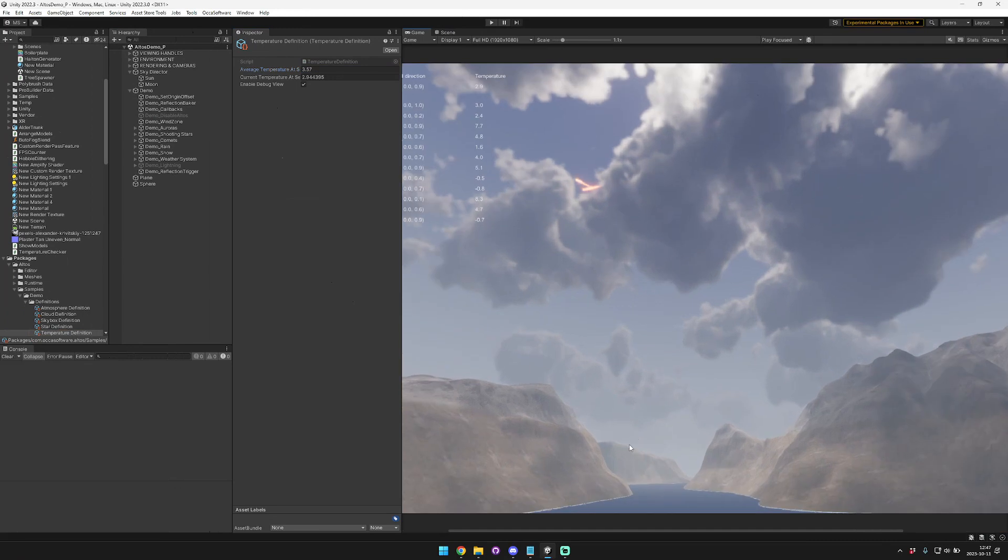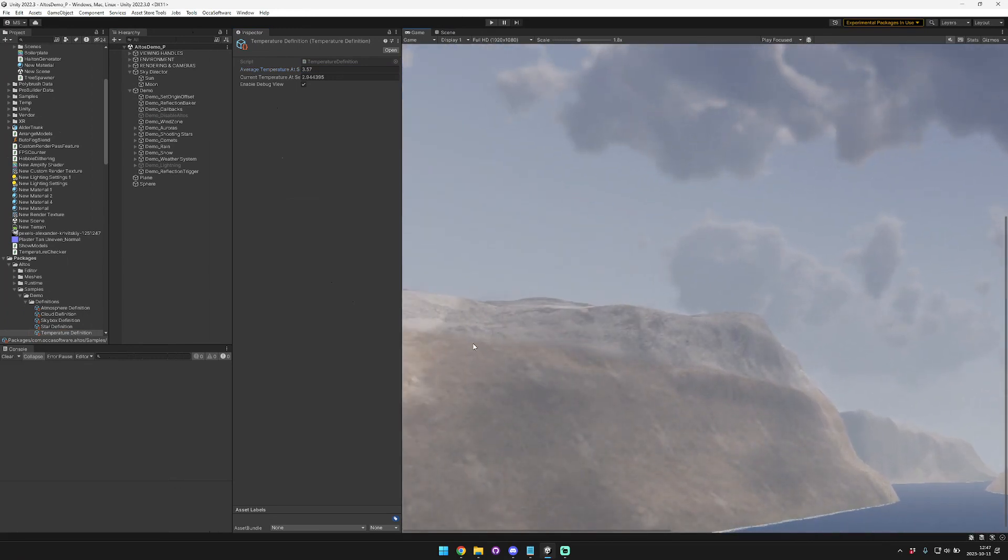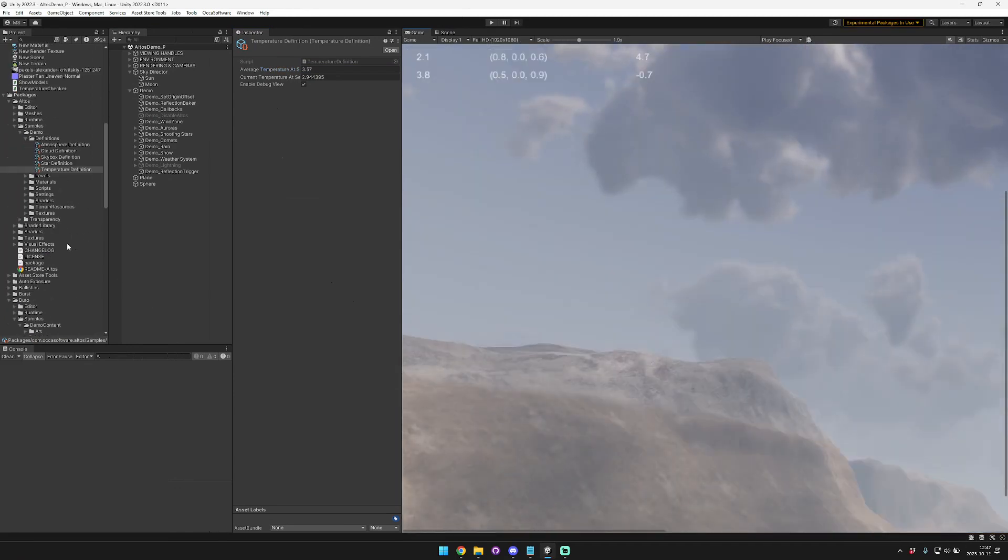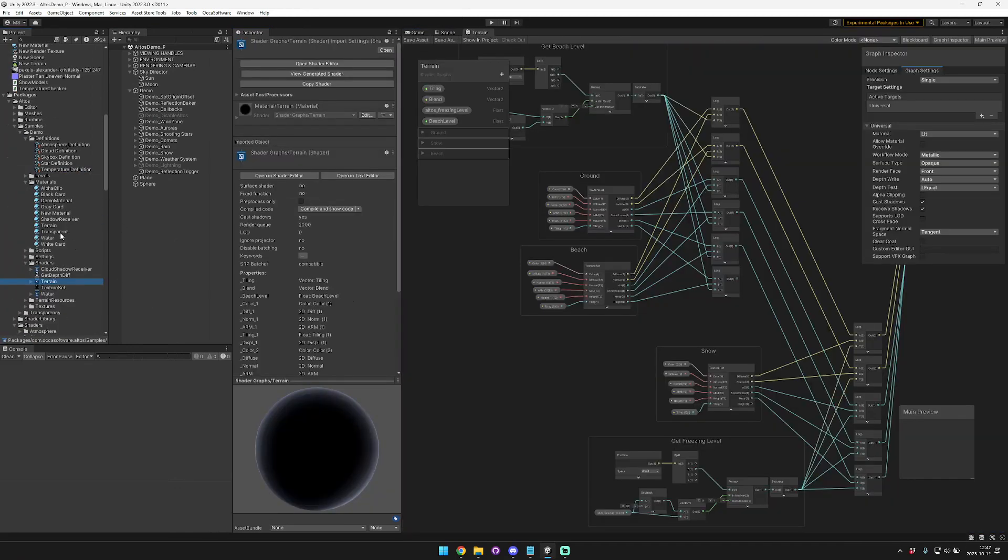But something cool is that with the temperature, like here in this demo scene, I have this snow texture applied to our terrain shader. So let me show you that terrain shader really quick. Where did I put it? Here.